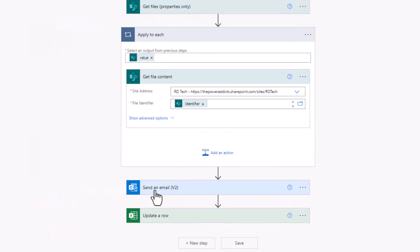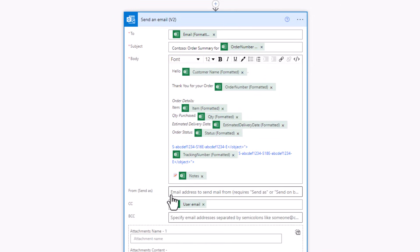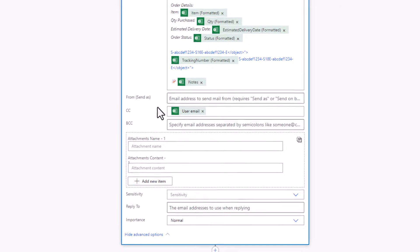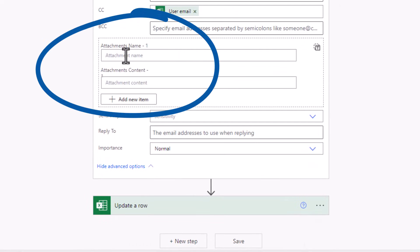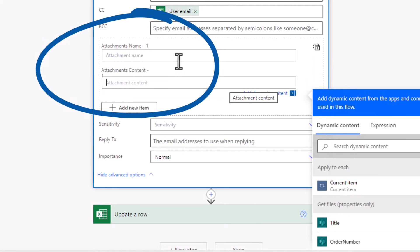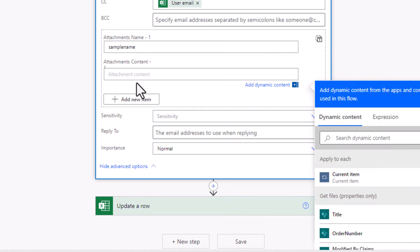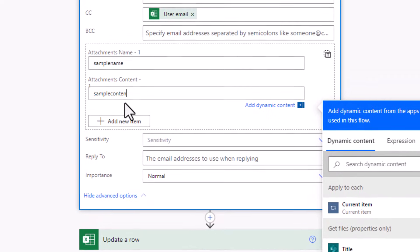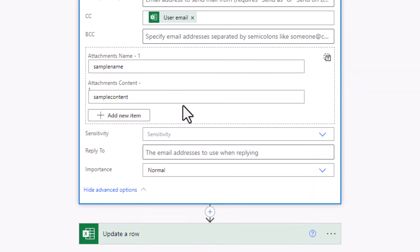I want to send as an attachment. So I'll go to show advanced options. Attachments expects two properties, attachment name and attachment content. For attachment name, I'll just say sample name and attachment content, I'll say sample content.